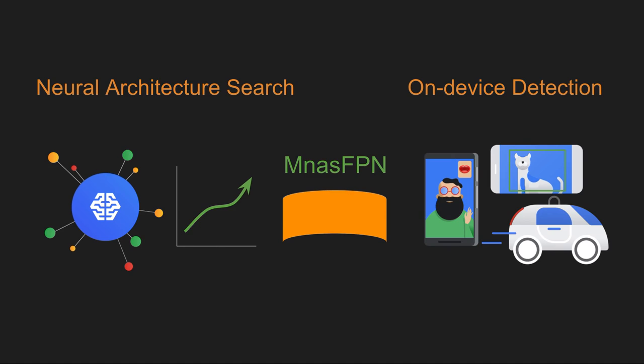We propose to bridge this disconnect using MNAS FPN, a framework that is specialized for mobile detection.